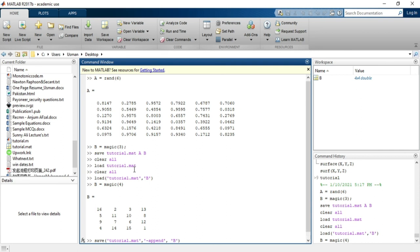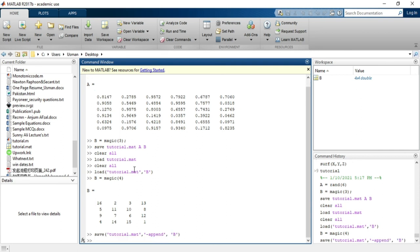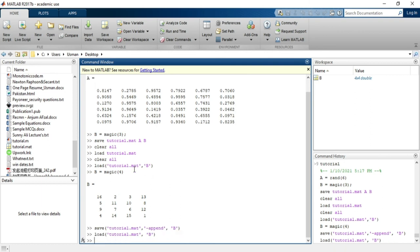When I load again, it will show me the updated variable B. I will use the load command to demonstrate this. The B variable is now available in my workspace with the updated values. Thank you so much.